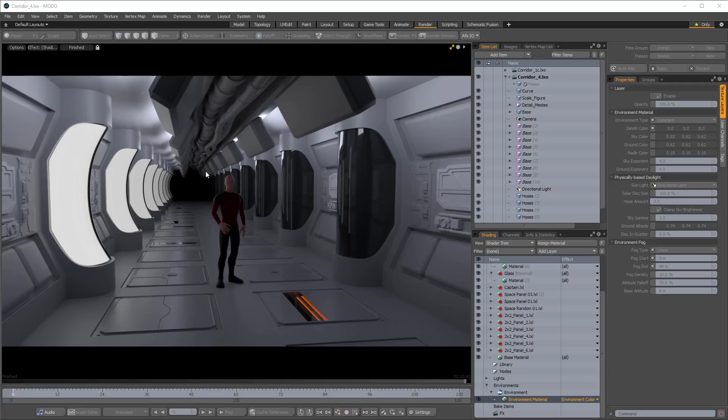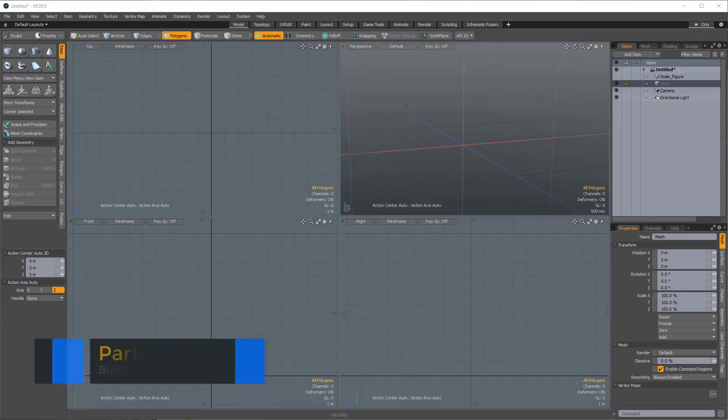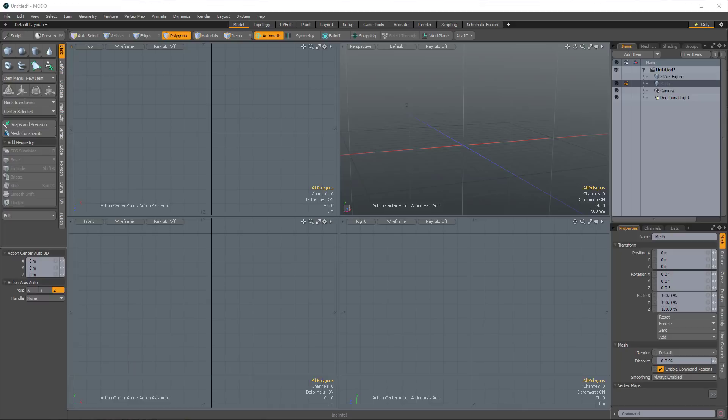The first thing we're going to do is create a backbone — a blocked-out hierarchy using instances — that will allow us to build on single pieces of our mesh and have it update throughout the entire corridor. We're also going to build in a simple system to easily swap in and out interchangeable pieces to speed up our visualization and iterative design process.